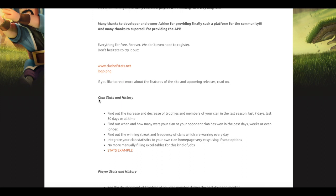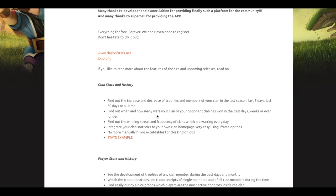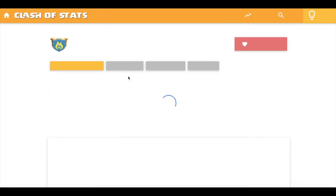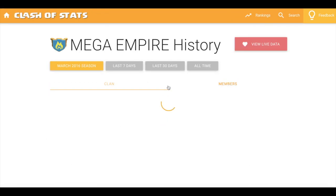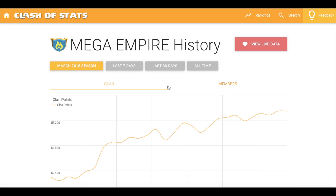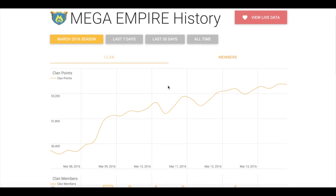The talk is about clan stats and history where you can find out the increase and decrease of trophies in the last seven days and last 30 days. Find out when and how many wars your clan or your opponent clan has won in the past days, weeks, or even longer. Here's a stats example, let's check it out.